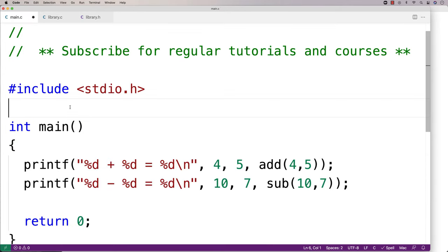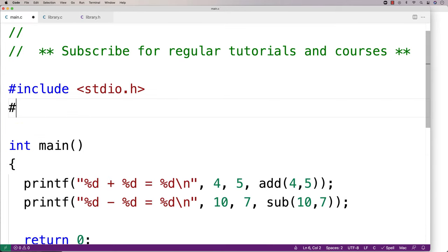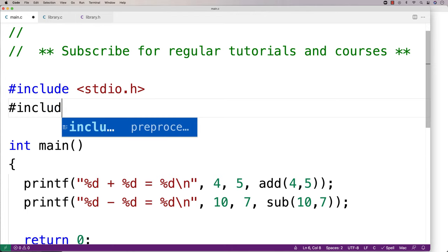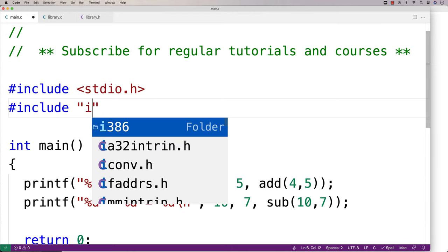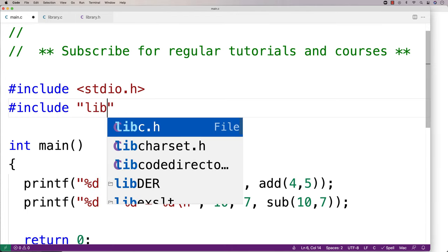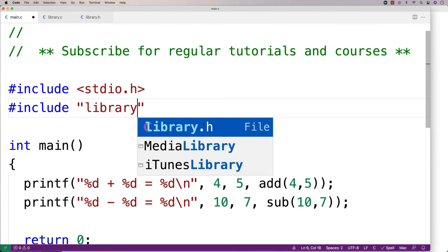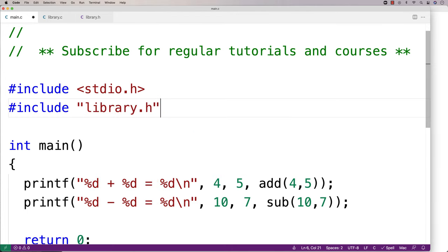Next, our main function will say pound include quote library.h end quote. This is actually pretty much all we need to do as a programmer.